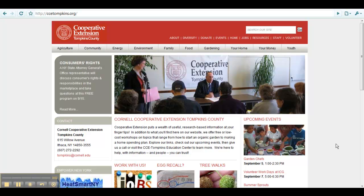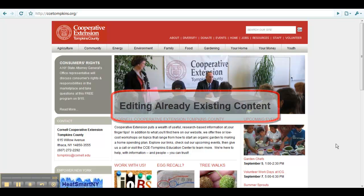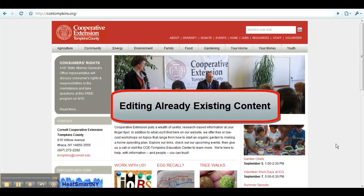Welcome to the CCE Tompkins webpage tutorials. In this video, you will learn the basics of editing an already existing page, event, resource, or web form.